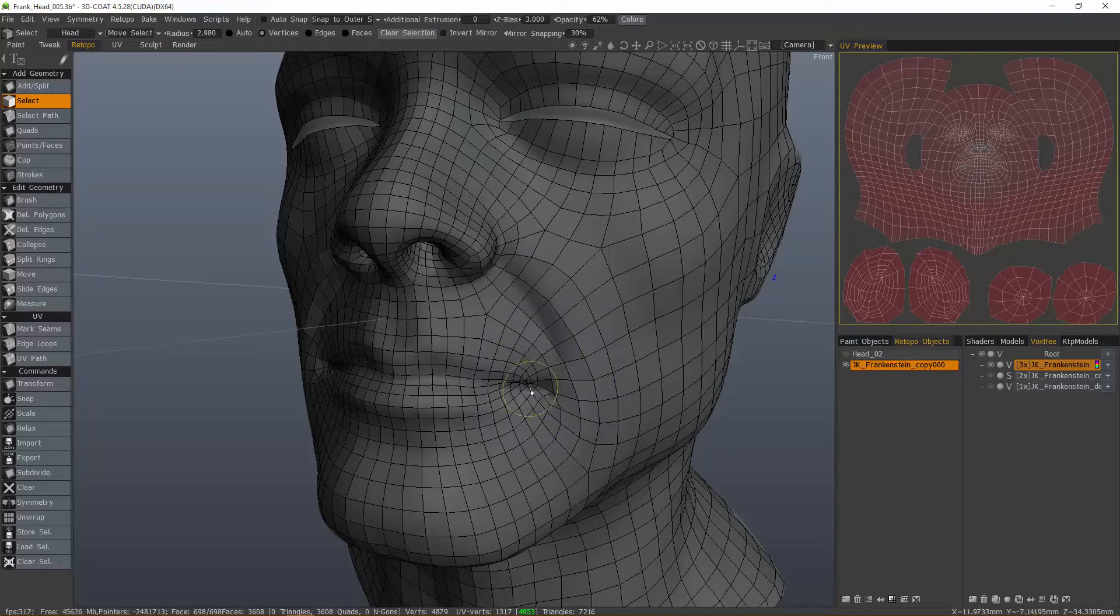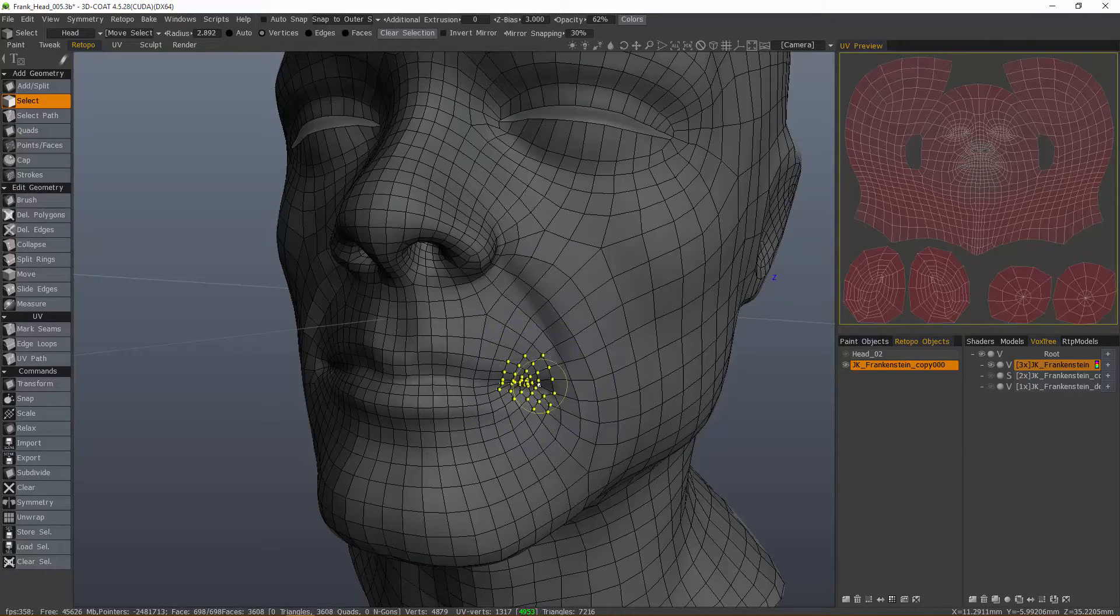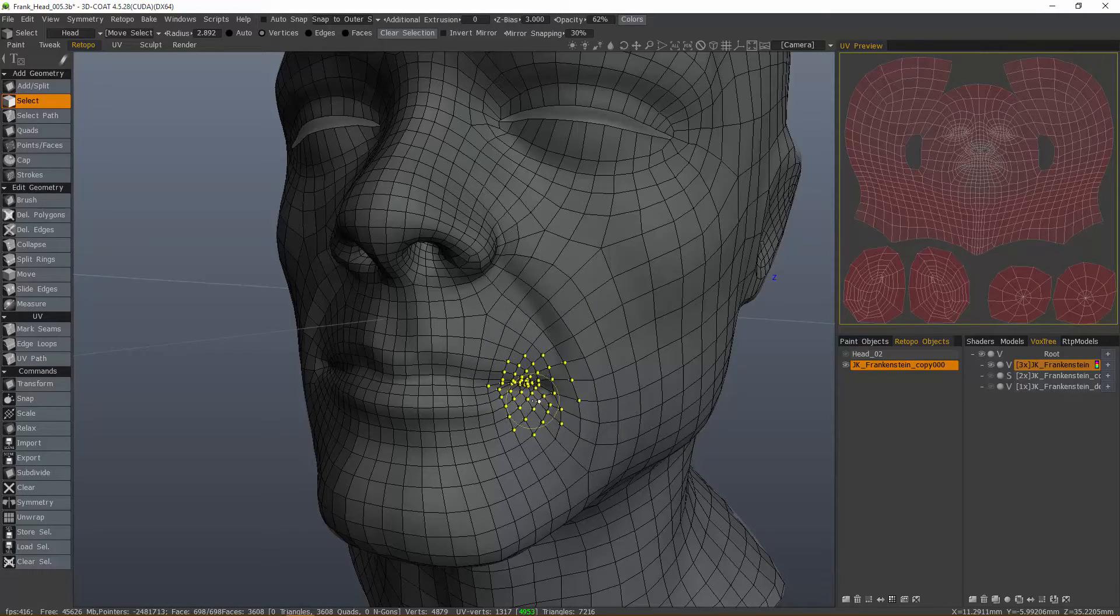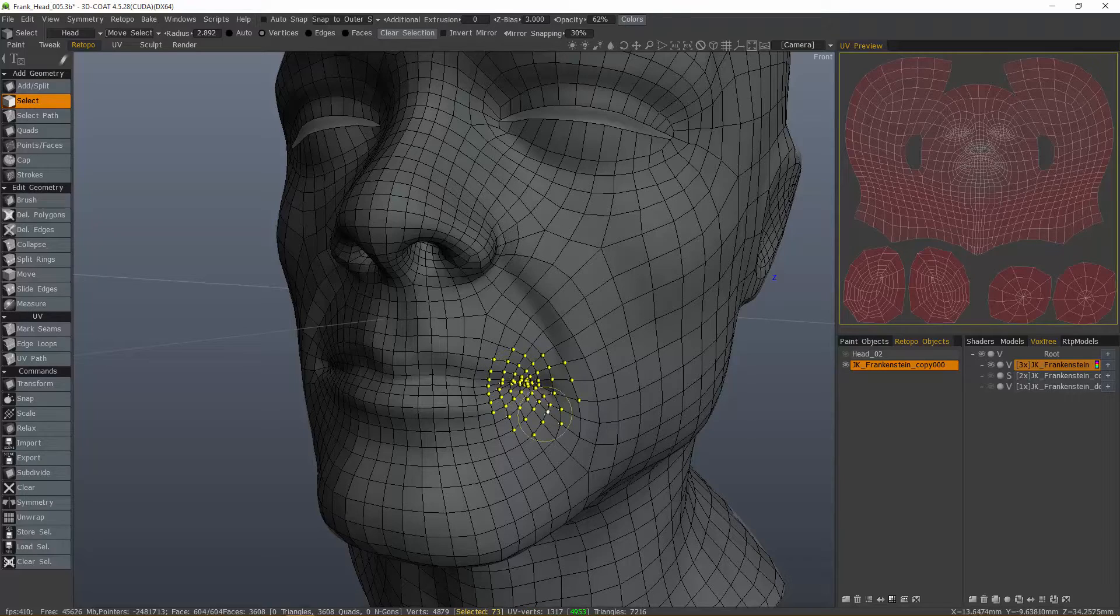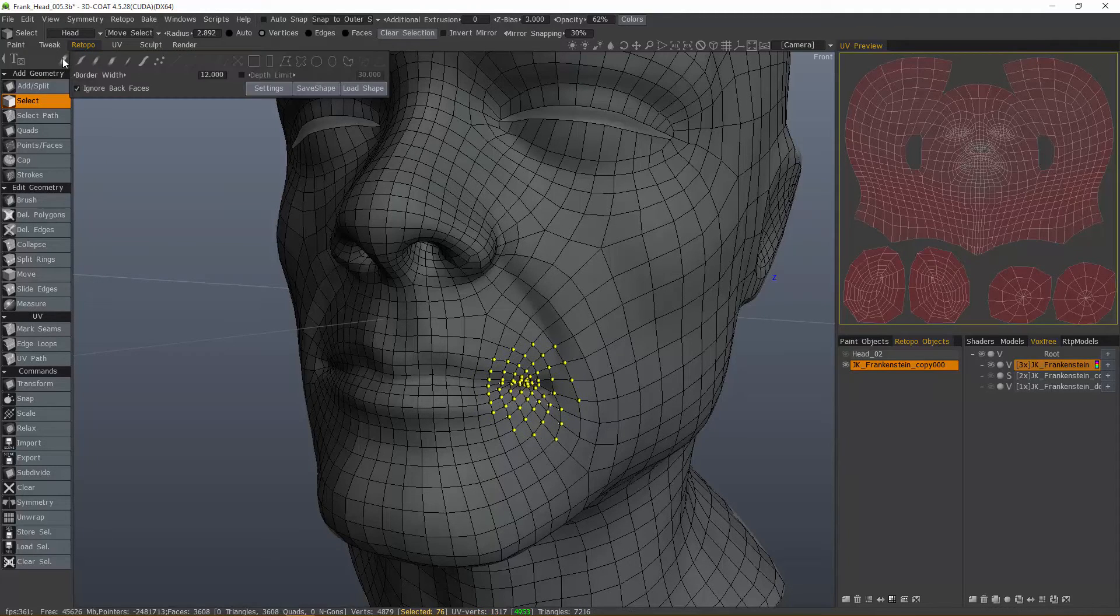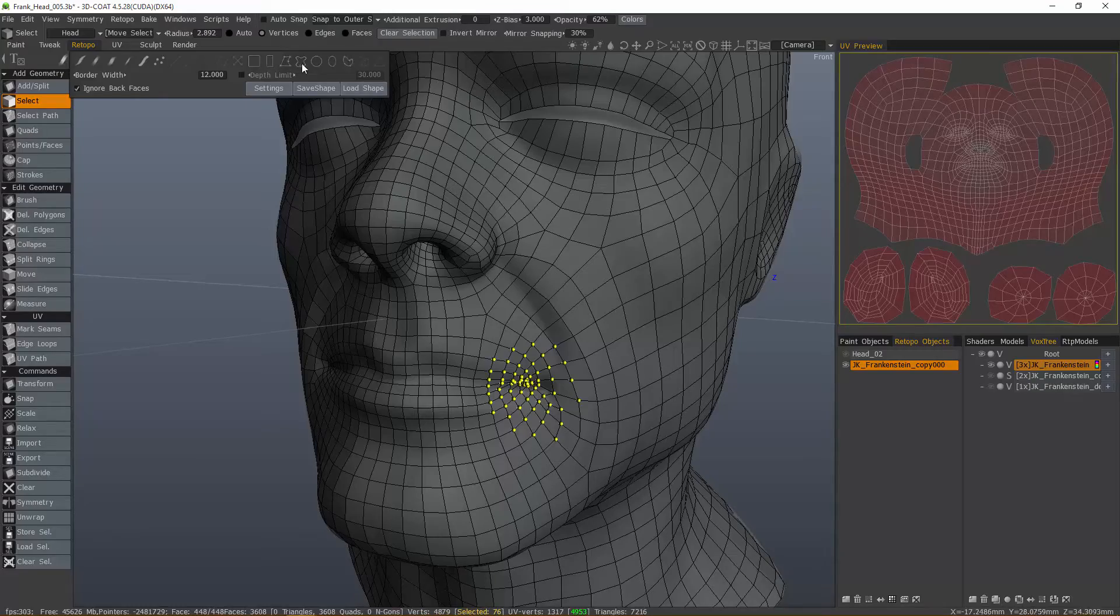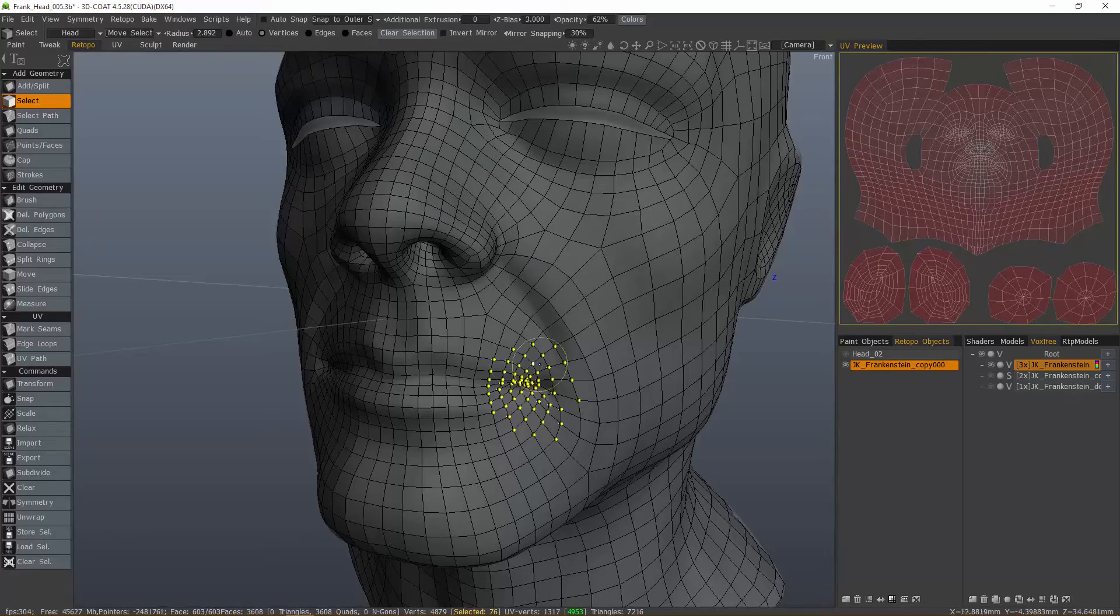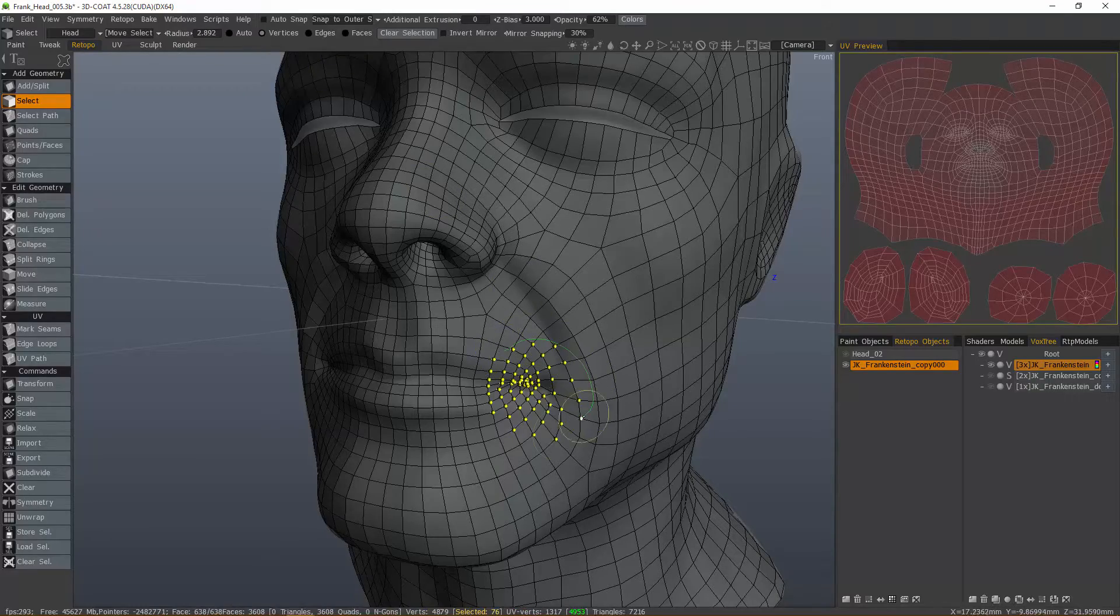I'm going to reduce my brush size, and I can just brush select an area. You can also use any one of these selection marquees if you want, maybe a free-form lasso.